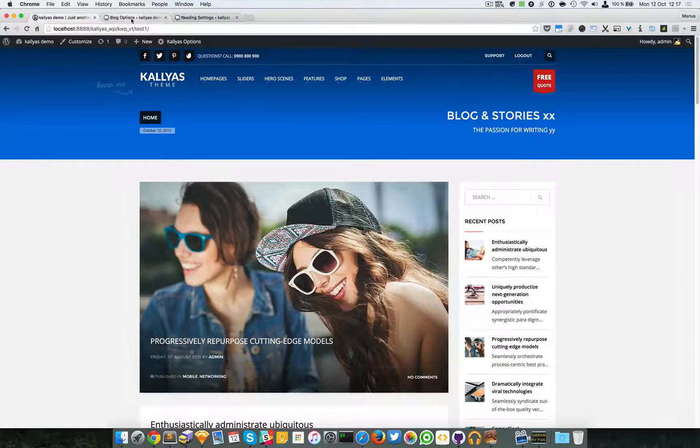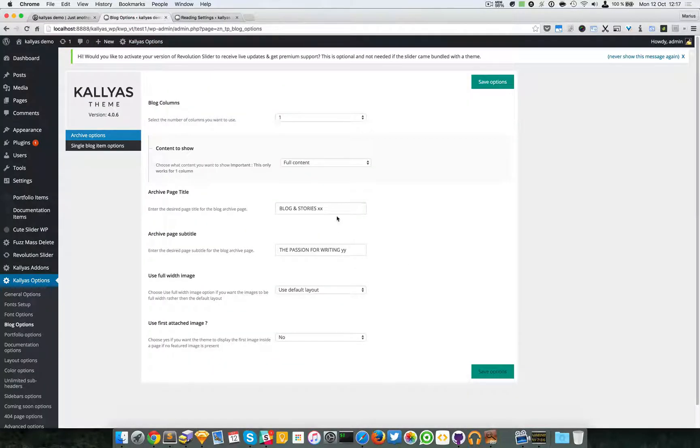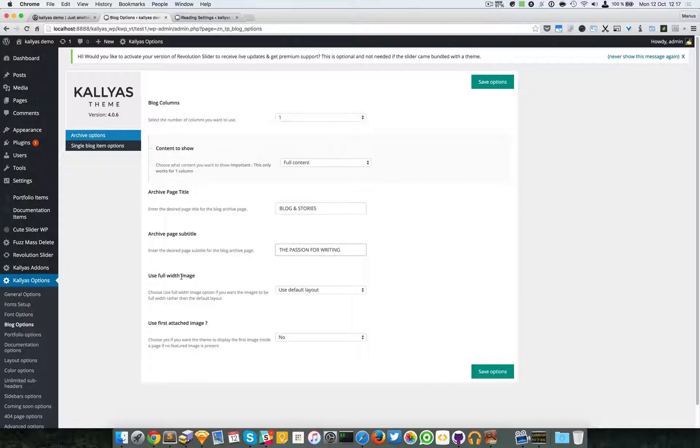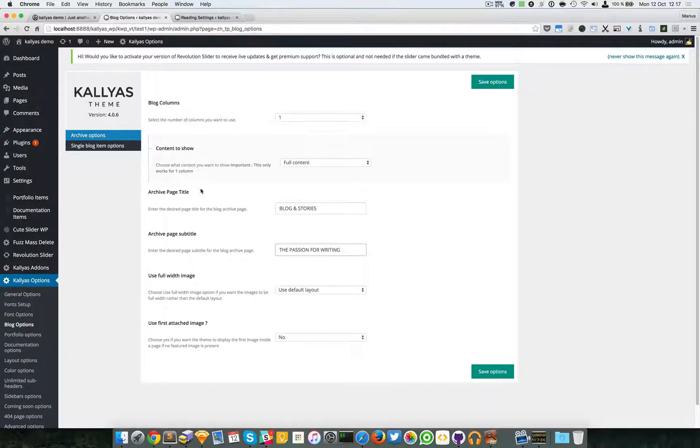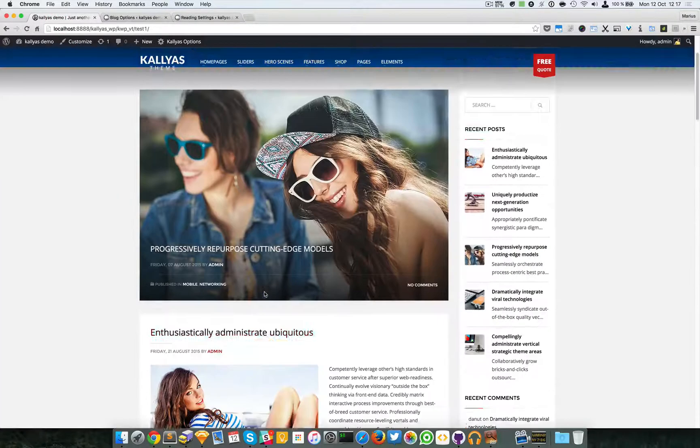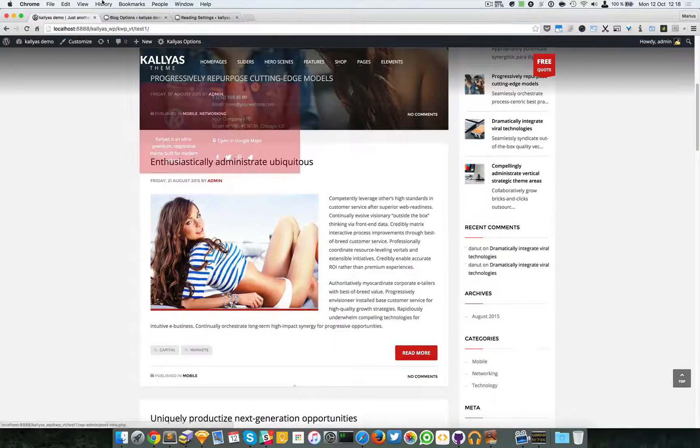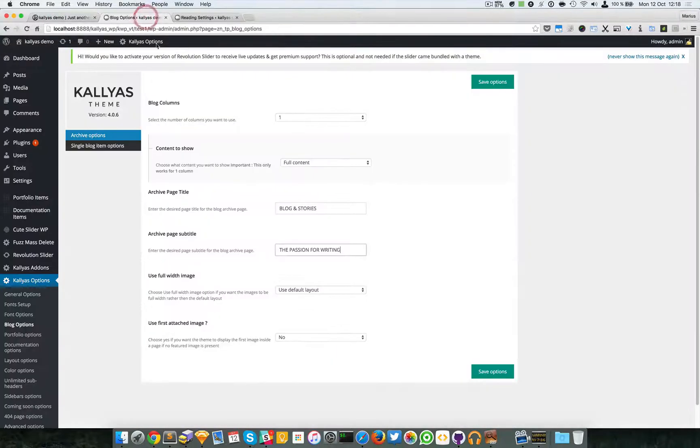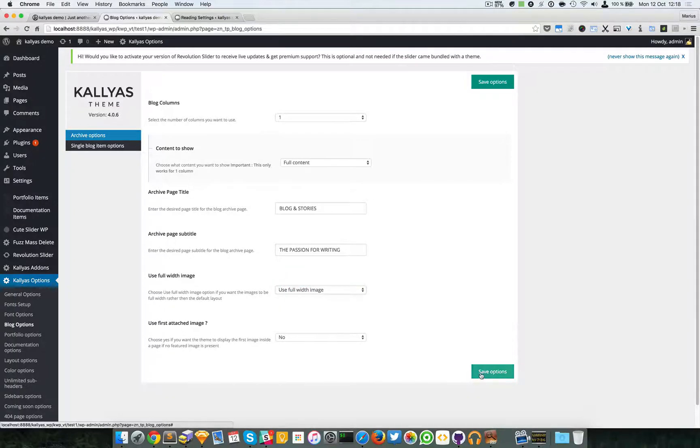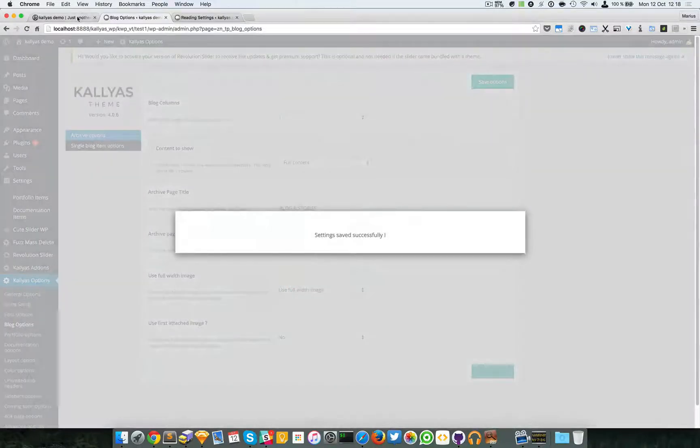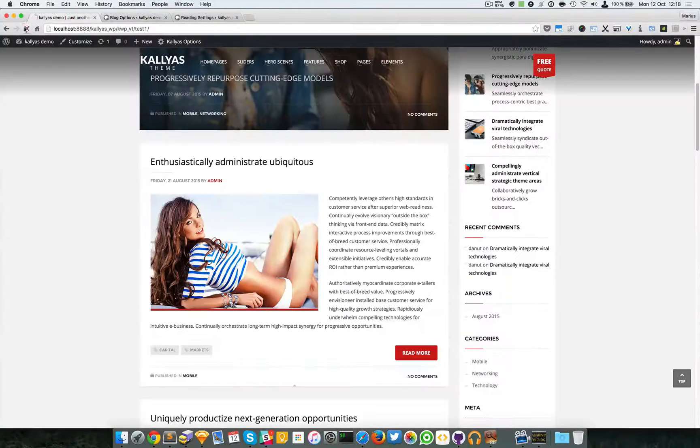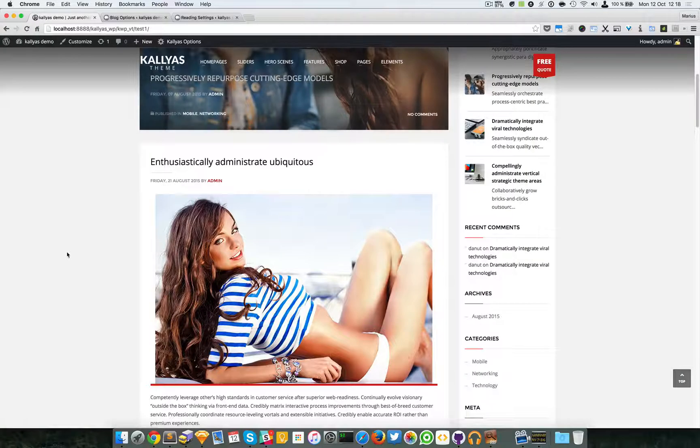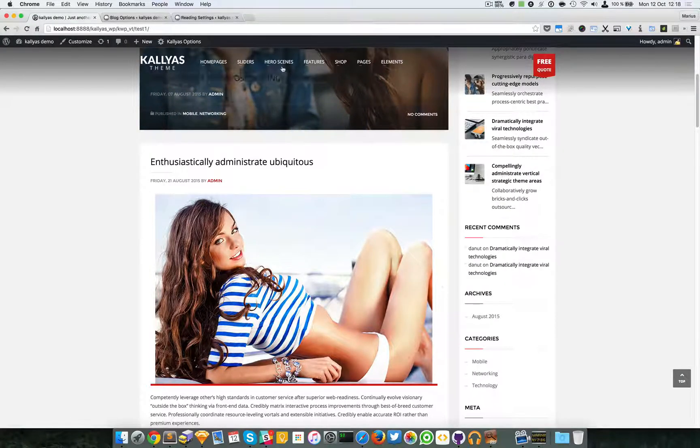There you go. And then we have an option to use a full width image or not. Now by default this is not the case, but if you select it, you will see the difference that this main image is fully stretched into the post.